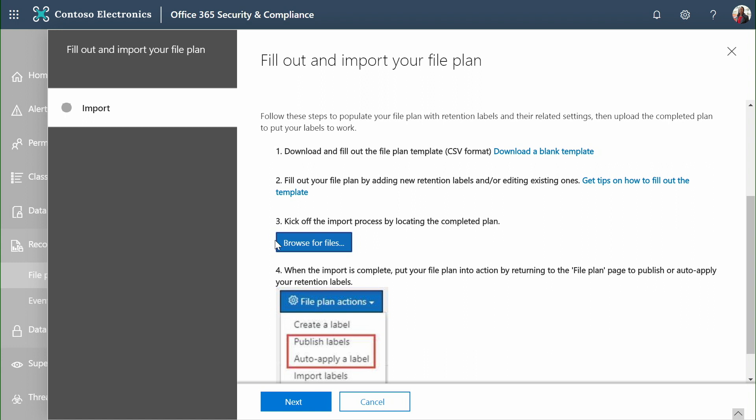We offer a comprehensive solution for retention and records management throughout Microsoft 365.